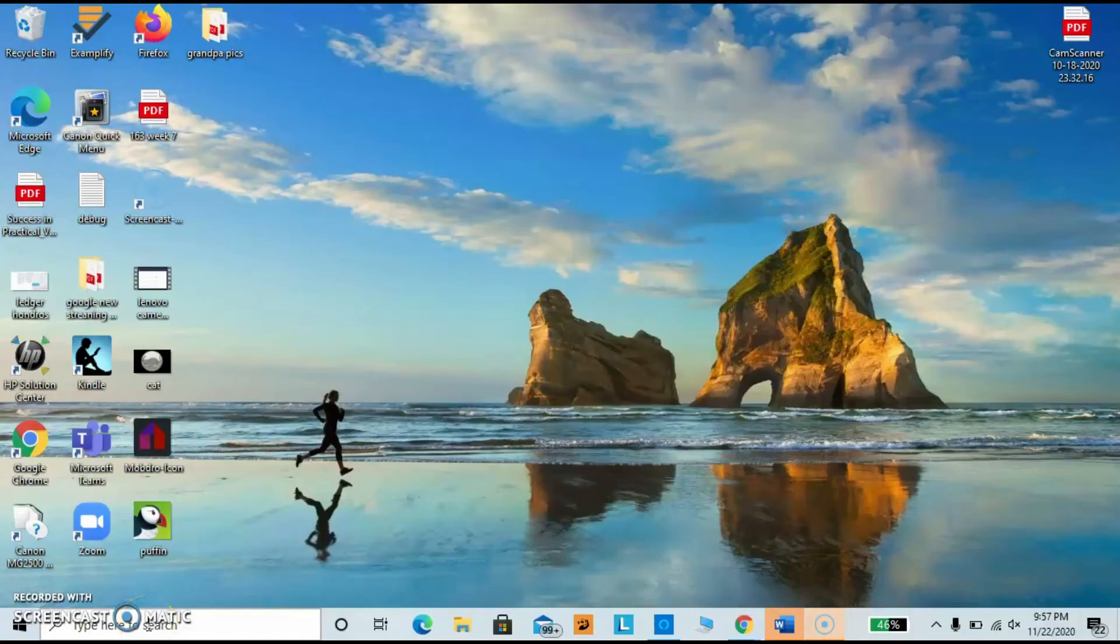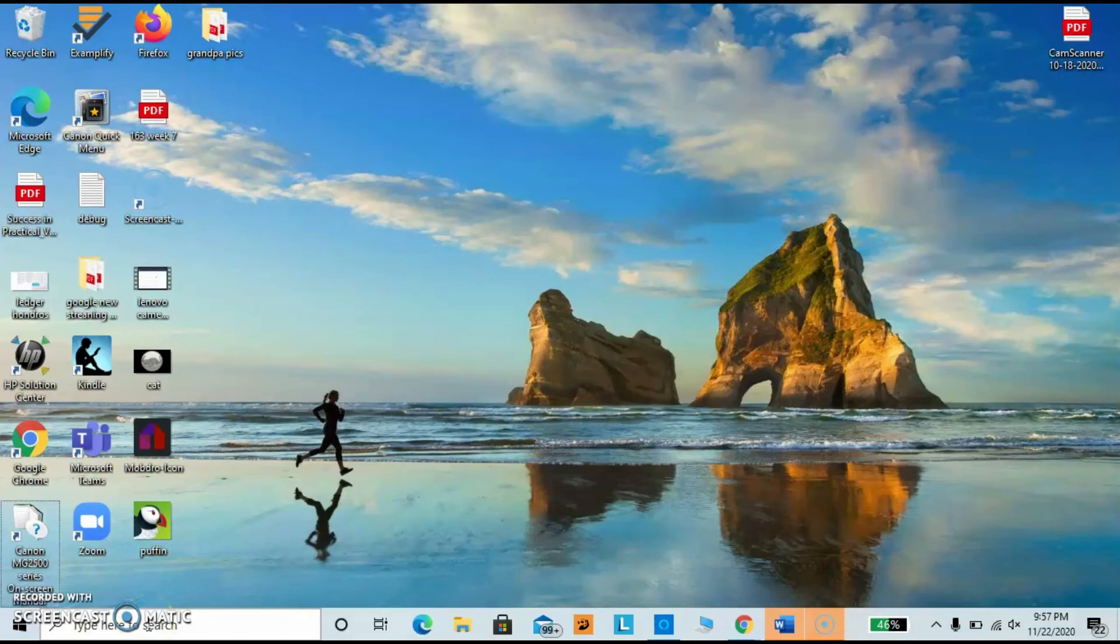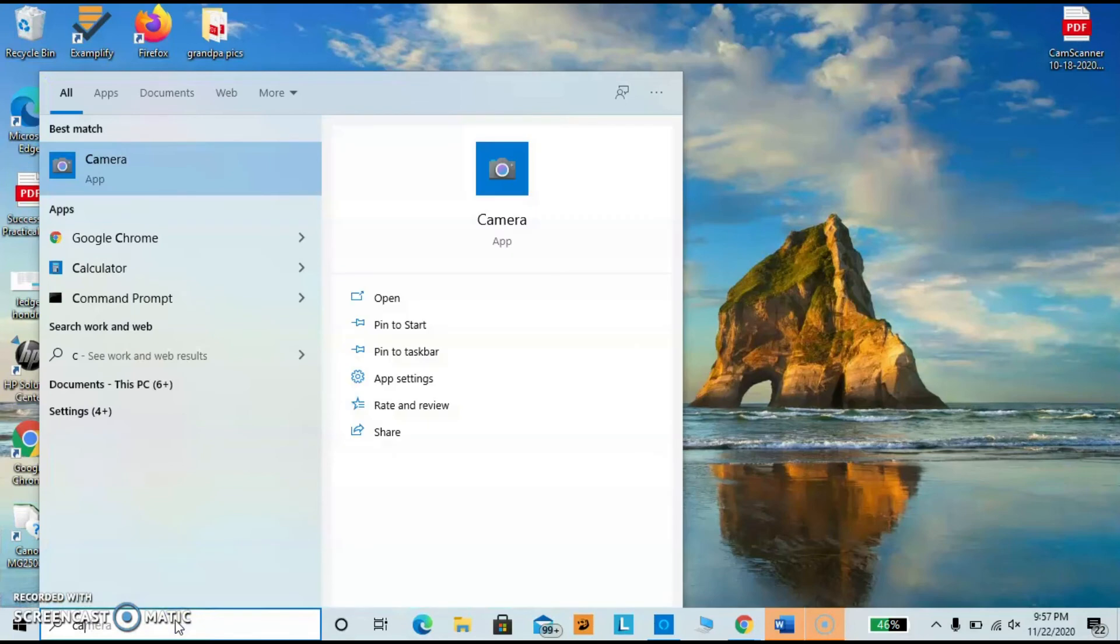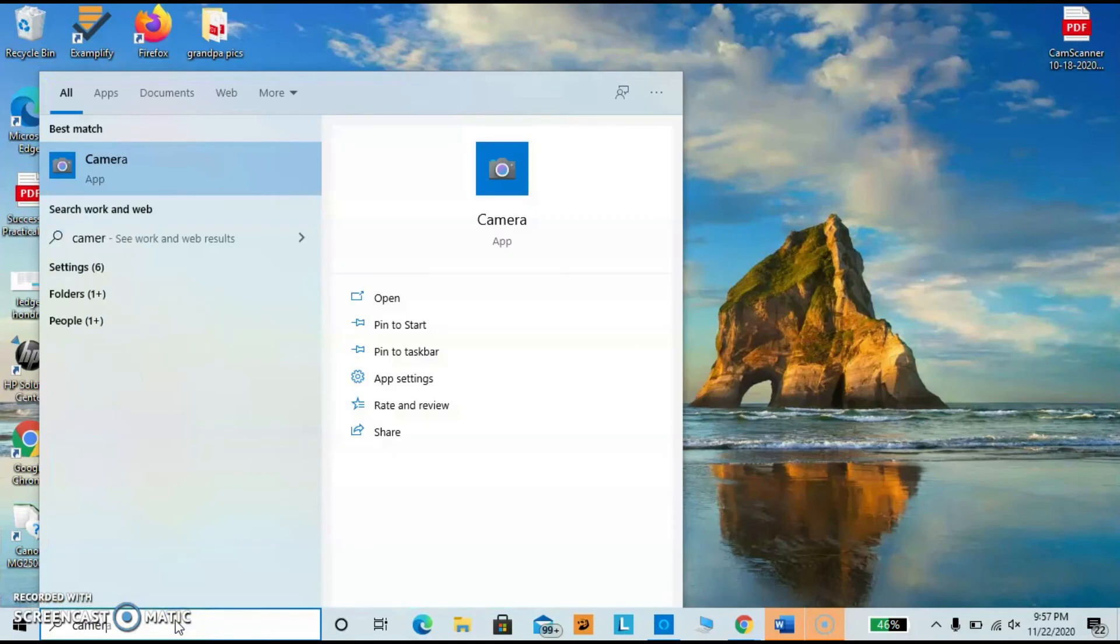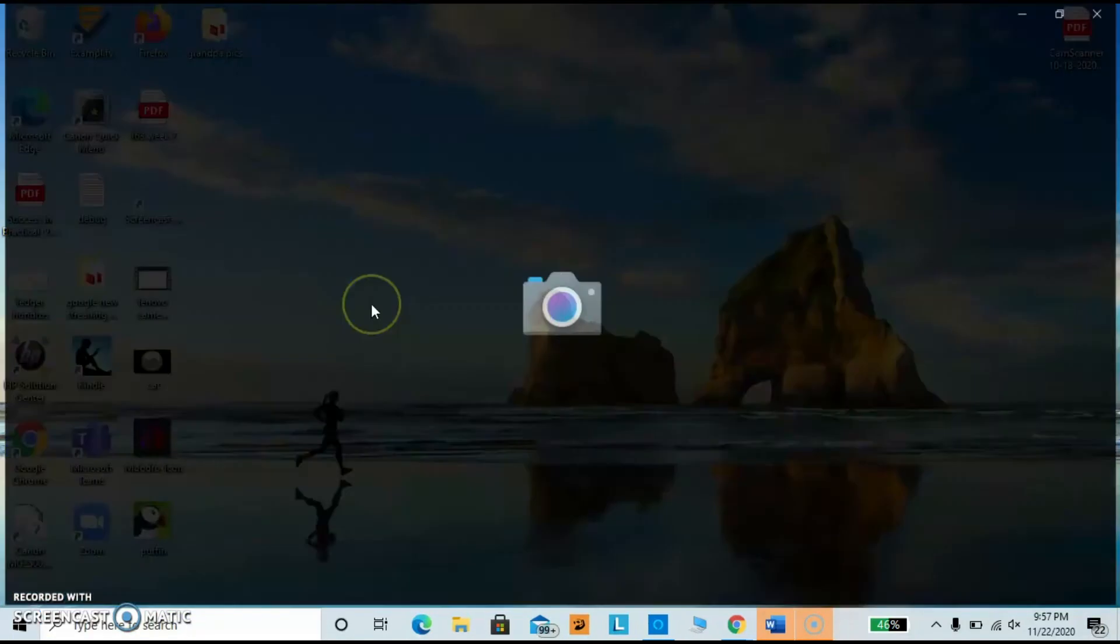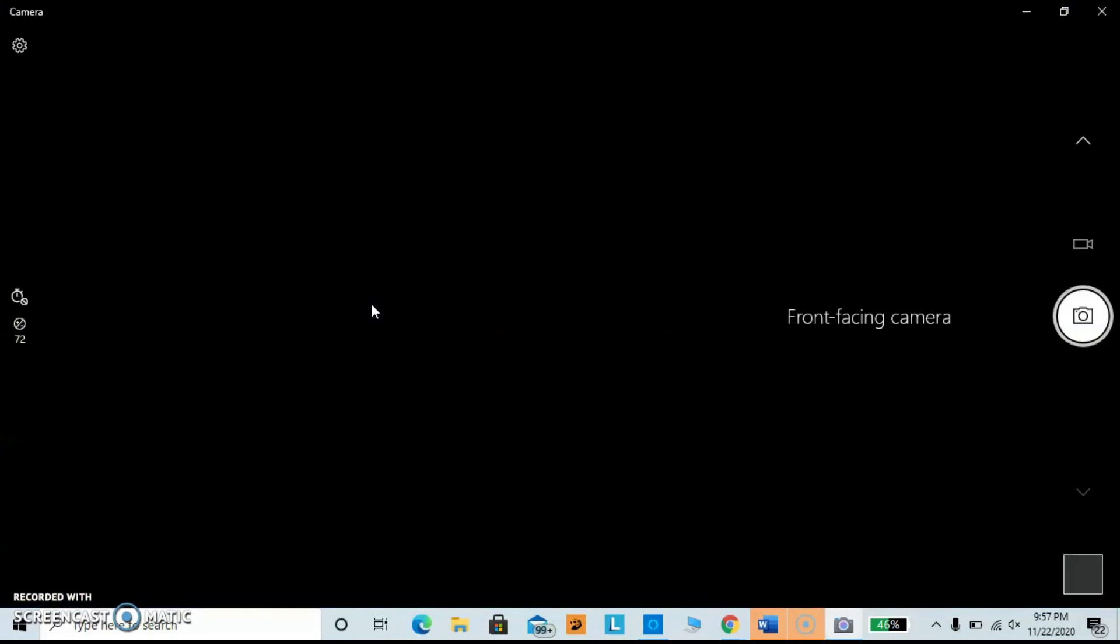Okay guys, now we're back. The computer is back on. So I'm going to go over to the search area and I'm going to type in camera. Okay, there's the camera app. Now I'm going to go ahead and open it. So select open. Now I need to open up my webcam tab.